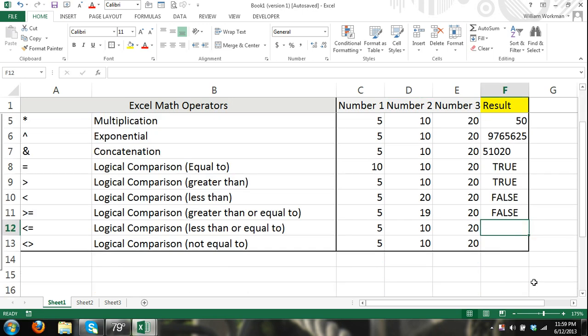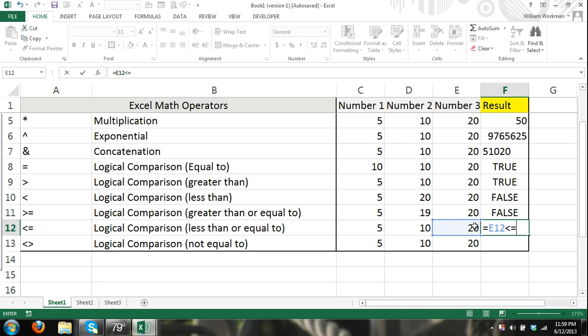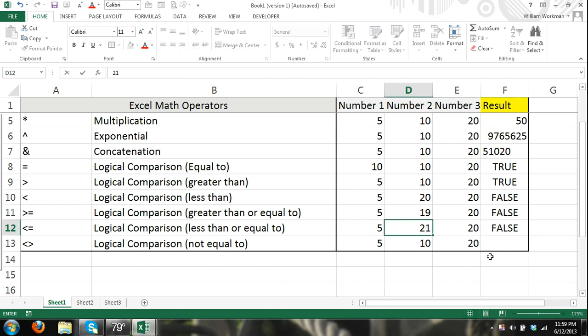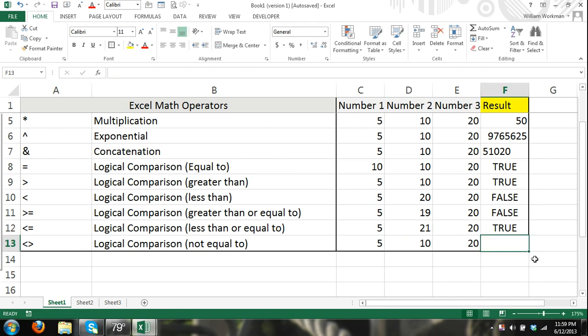I think you get the hang of this. If it's 20 less than or equal to 10 is false because 20 is greater than 10, but now let's make D12 greater than E12, and you can see we get a true result. And finally,